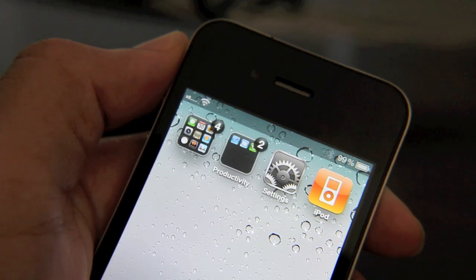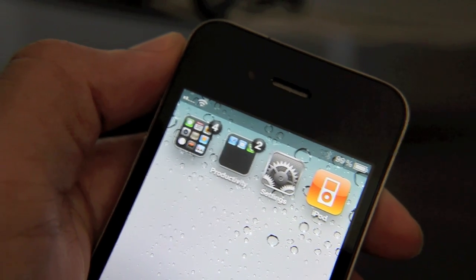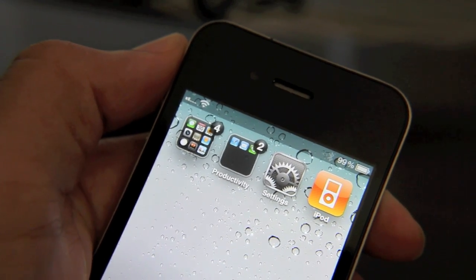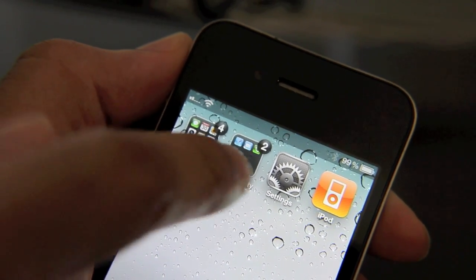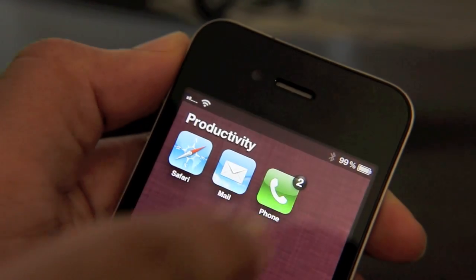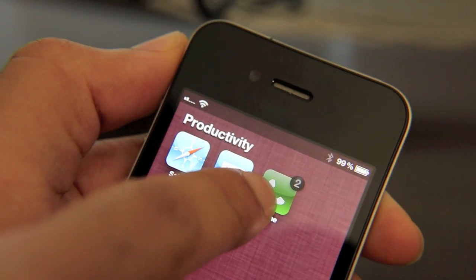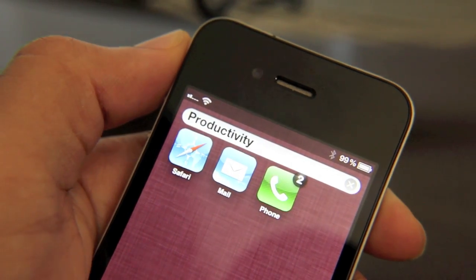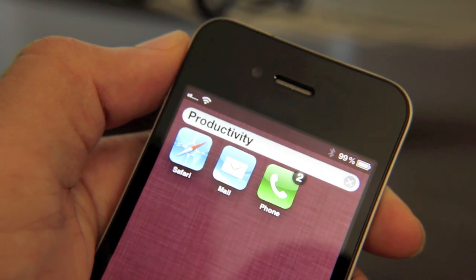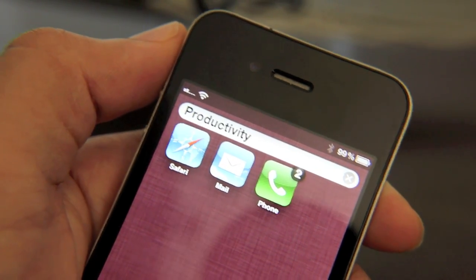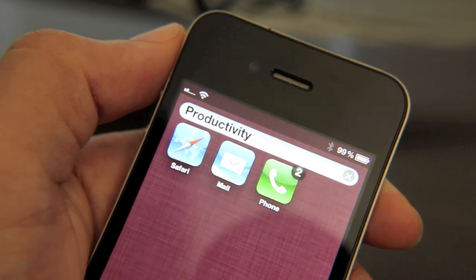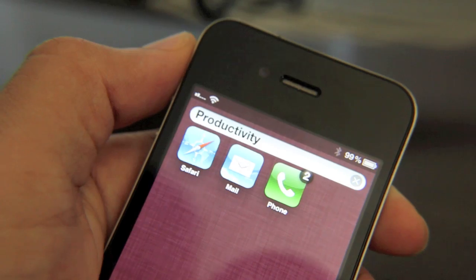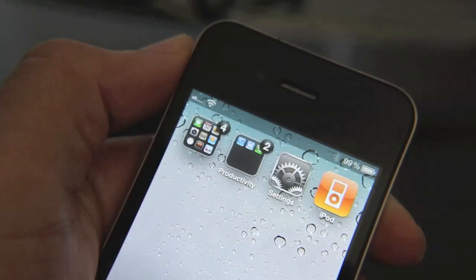If you wanted to actually remove this productivity folder, you'd have to go into the folder, put your phone in wiggle mode, and move each app one by one outside of the folder — unless you had something like Multi-Icon Mover, which makes it a little bit easier as well.